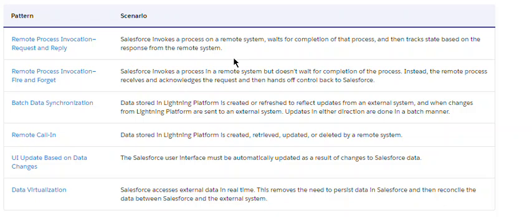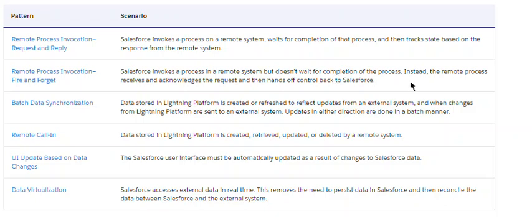The second one is remote process invocation — fire and forget, meaning asynchronous. You call a process and just forget it; they'll handle it on their own time. Salesforce invokes a process on a remote system but does not wait for completion. The remote process receives and acknowledges the request, then hands control back to Salesforce. Salesforce doesn't wait for the result, error code, or return code.